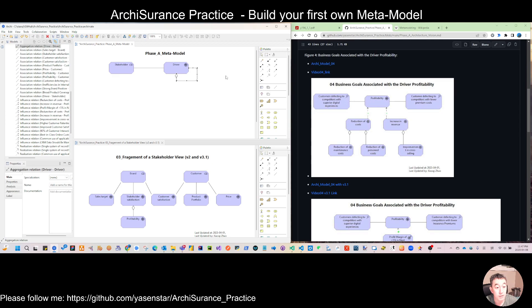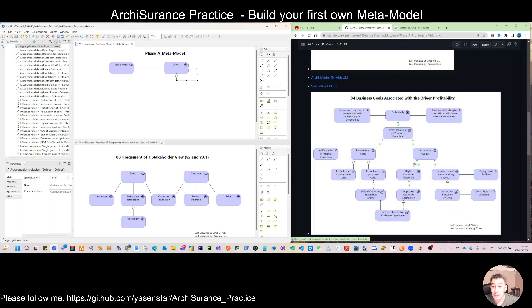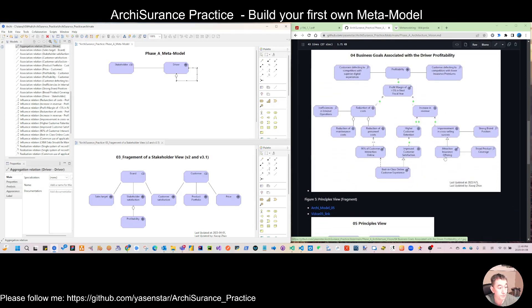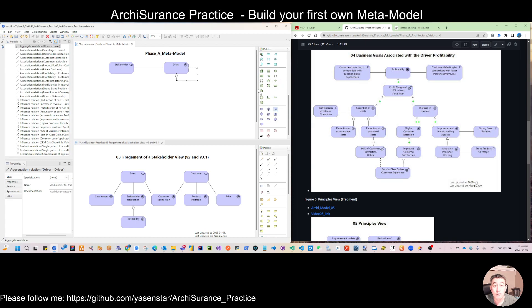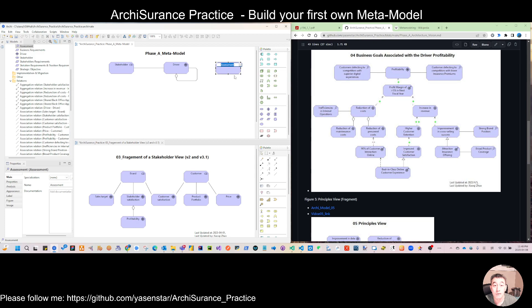Number three tells us this is just our simple model for model: whenever you have a stakeholder, you can use association to connect to the driver, and the driver can have a different hierarchy. That is a way to show you how you can simplify and abstract from the real model to your meta model. Now let's use version 3.1 to see — we have the driver, and we have assessment. Assessment is associated to driver.